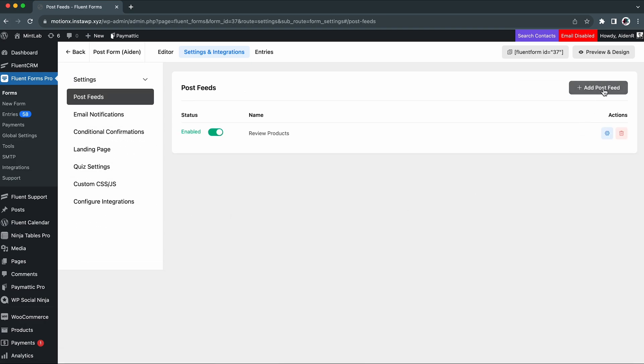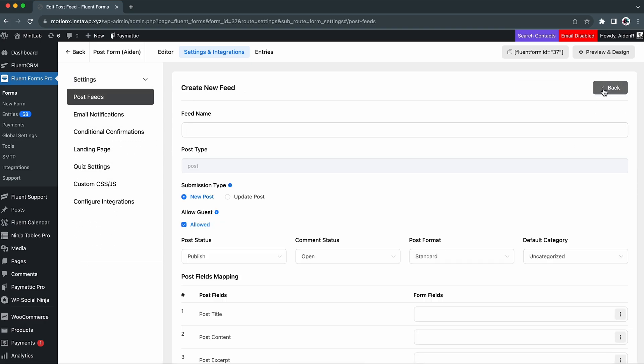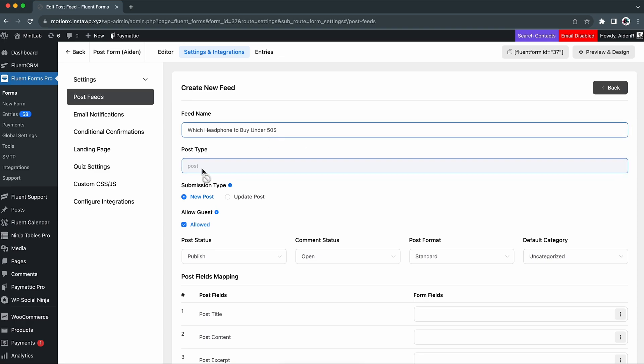After that, click on the add post feed. Here, you can't keep the feed name empty. So add a name to it and see post type is already selected there.